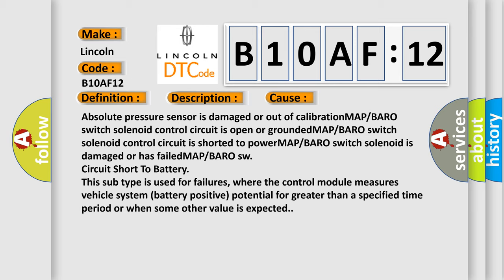MAP or BARO switch solenoid control circuit is shorted to power, MAP or BARO switch solenoid is damaged or has failed, MAP or BARO SW circuit short to battery.